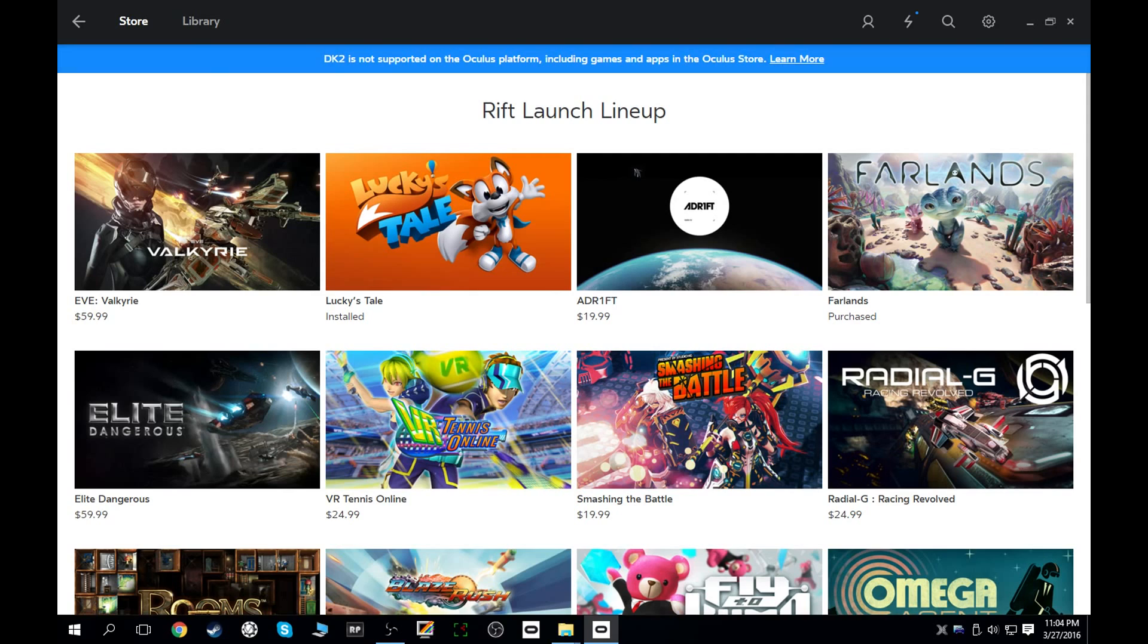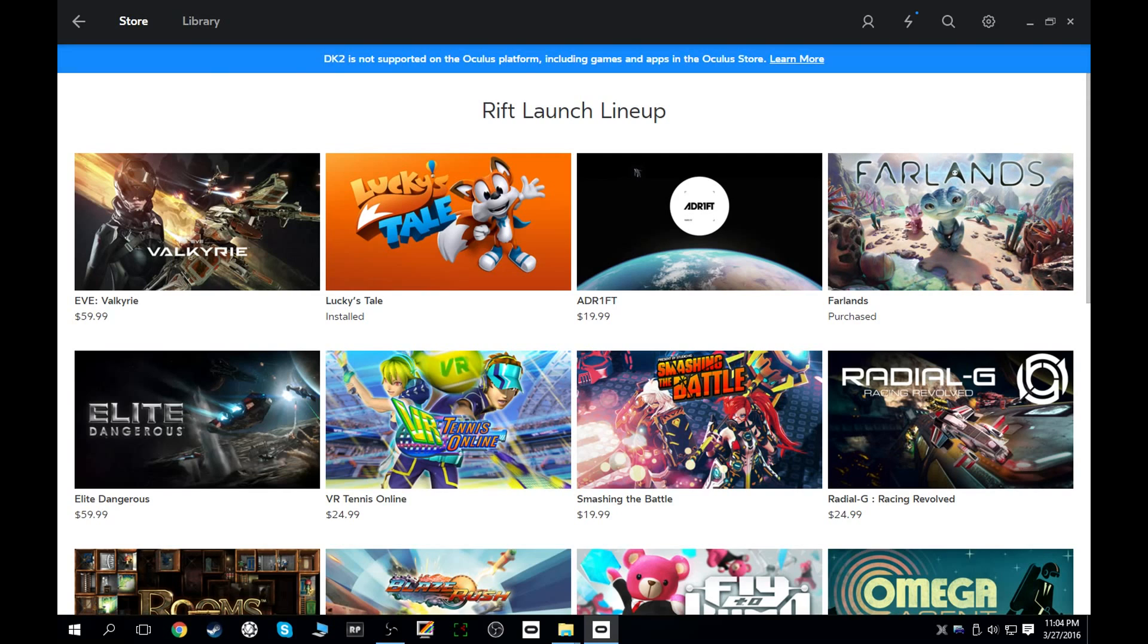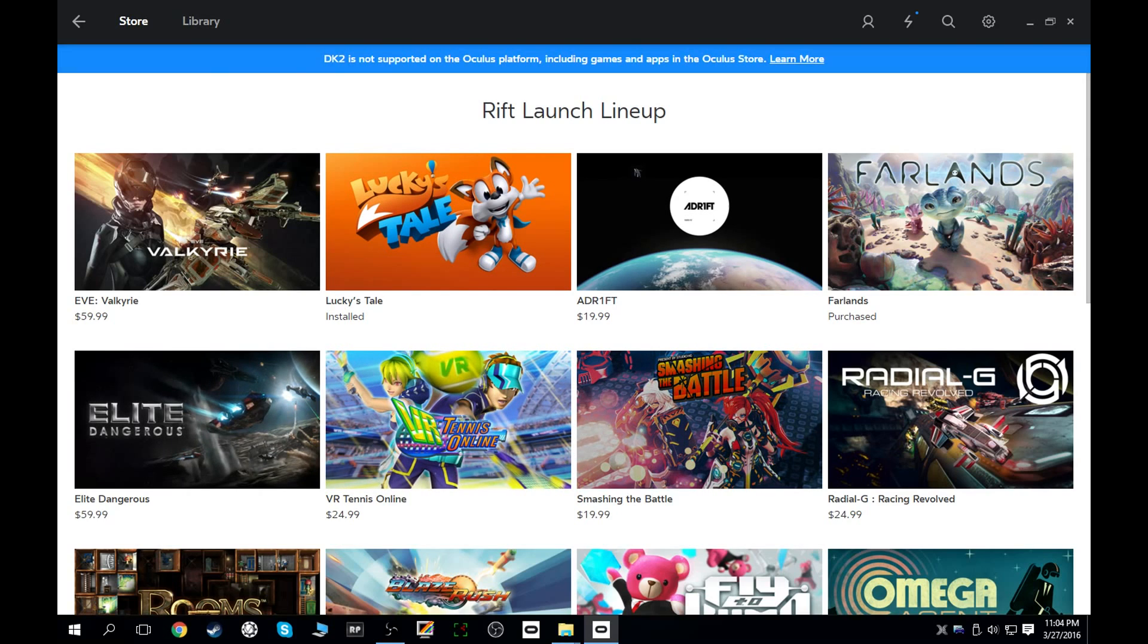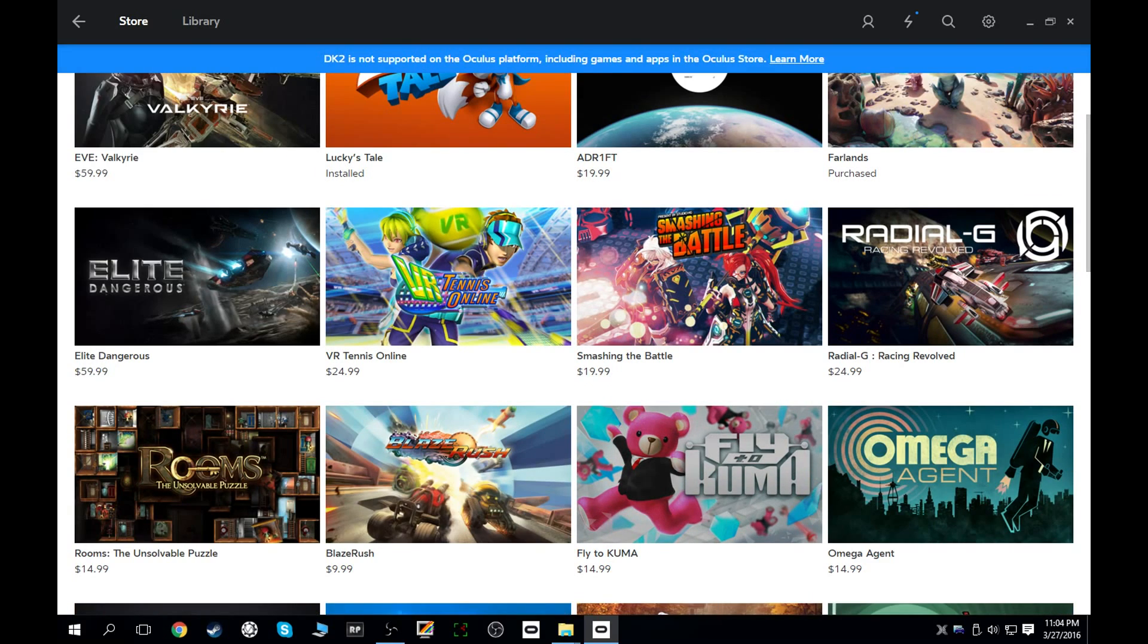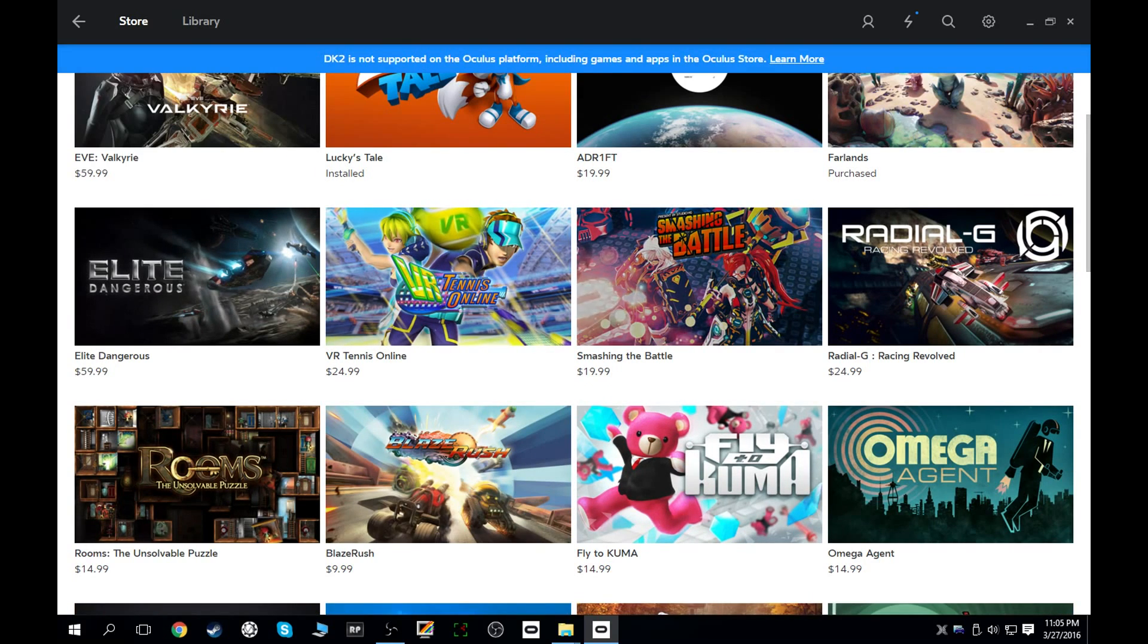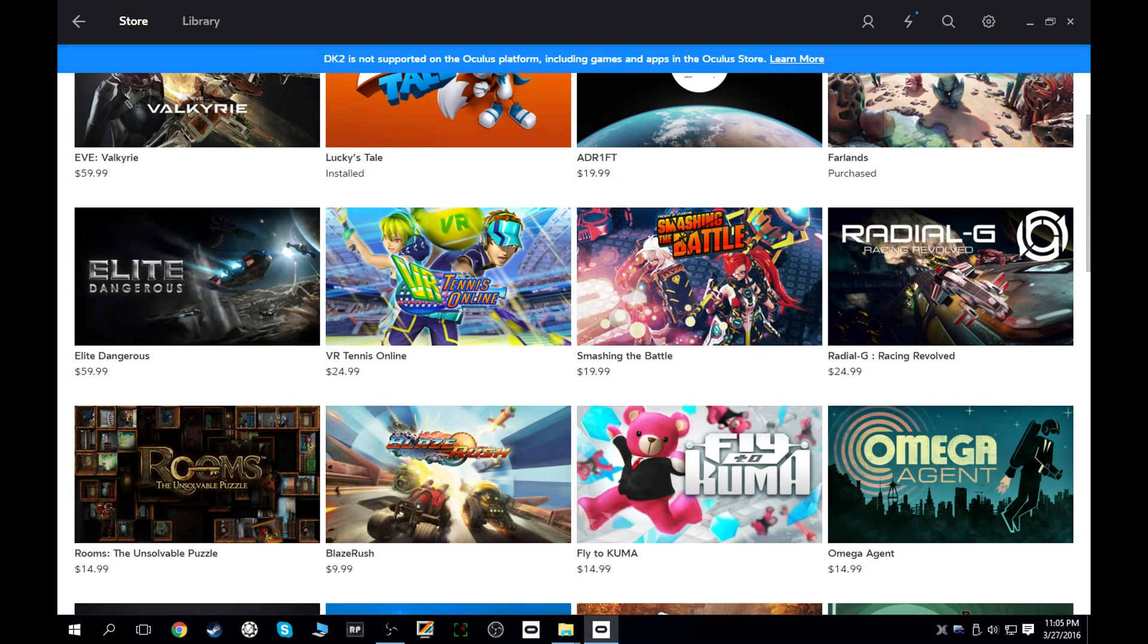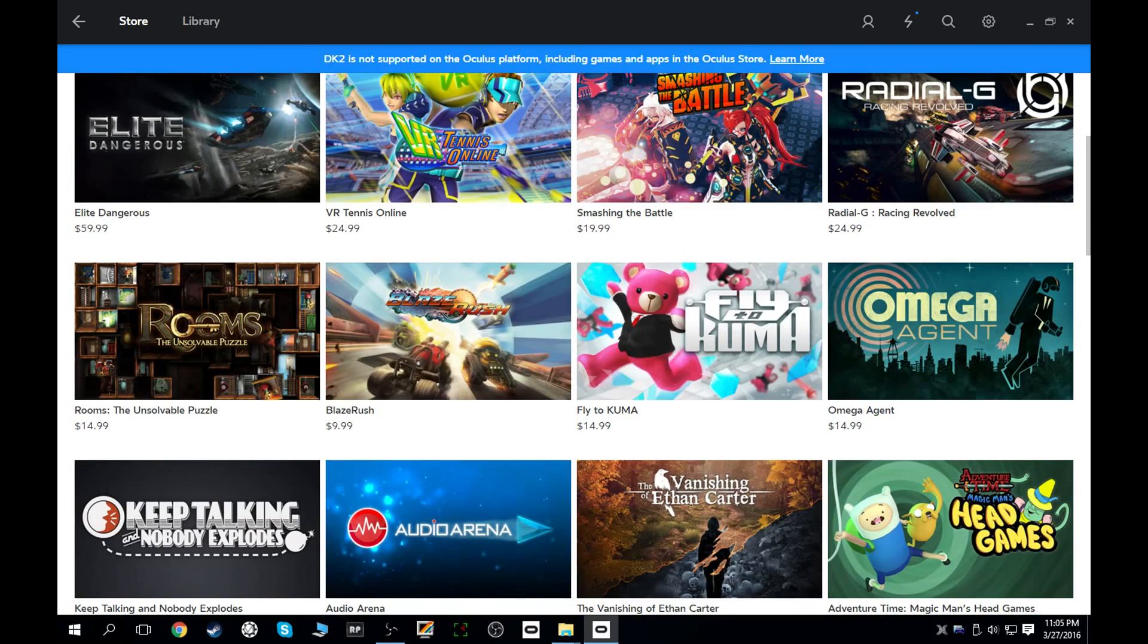But there you go. Rift launch lineup, and we have it all. So already got my Lucky's Tale installed. Really cool looking game here called Far Lands. Went ahead and grabbed that one, it was free. Adrift, Elite Dangerous I've already got. I'm just waiting for my Steam key to transition to my Oculus Home key.